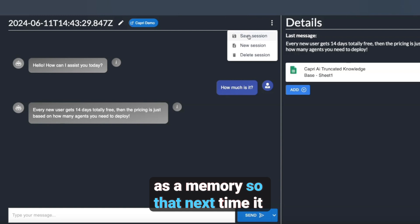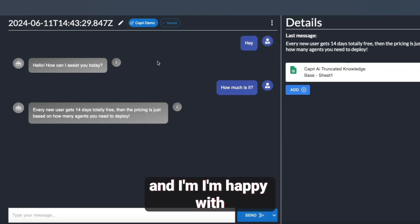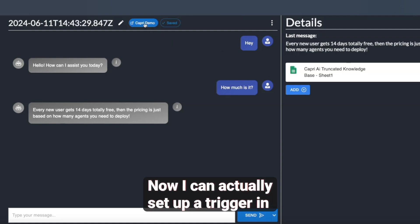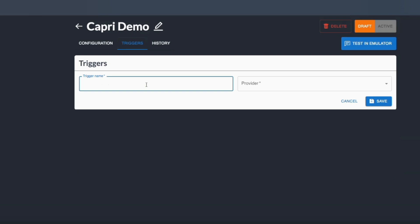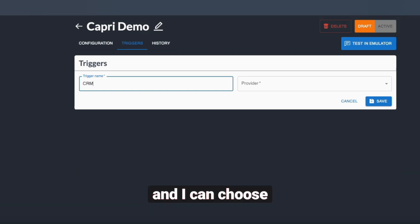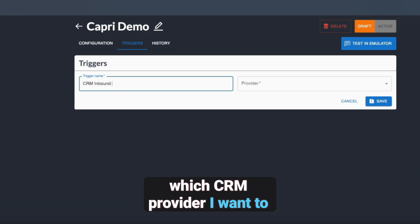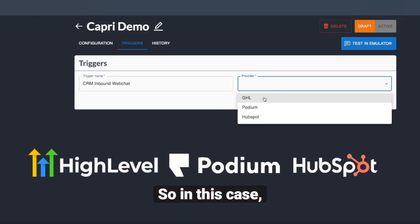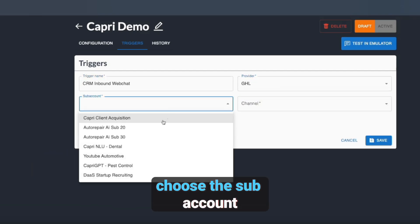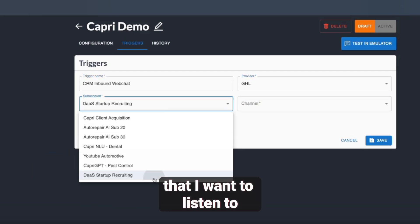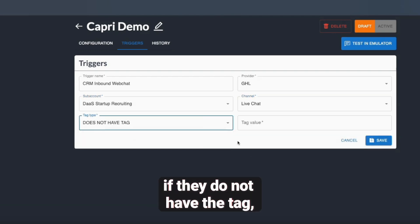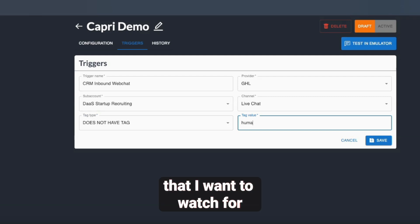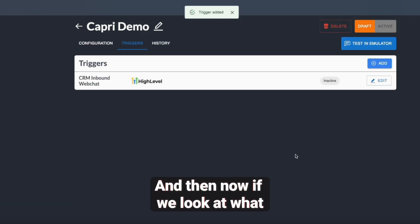Now I can save it as a memory so that next time it will learn. Once I've trained my agent and I'm happy with how it performed, I can set up a trigger in my Capri agent. I can choose a CRM trigger and choose which CRM provider I want to listen to — in this case, I'm going to choose GoHighLevel, choose the sub-account I want to listen to, and the channel. I'll do live chat, and set a condition that if they do not have a specific tag, then I'll save that trigger.